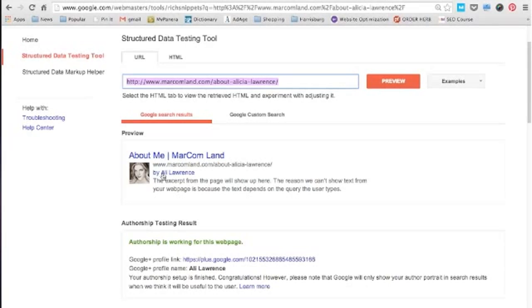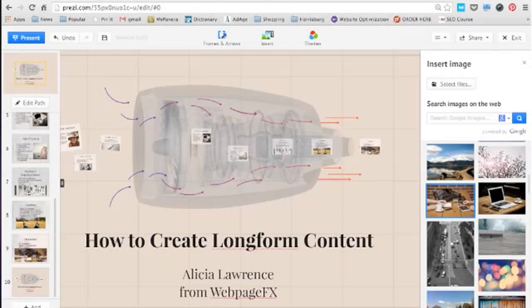Setting up REL Author really helps both with rankings and building thought leadership for your company. I suggest companies do it all the time, especially if you have a blog, as it gives a face to the company as well. That's the webinar for today — thanks for listening, and you can email me at alicia@webpagefx.com if you have any questions. Thanks and have a great day.